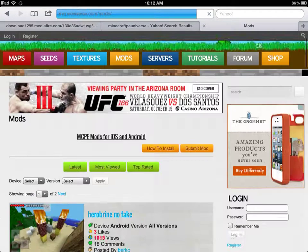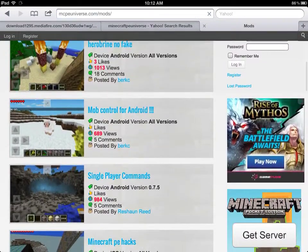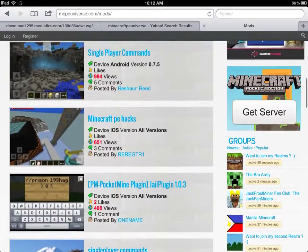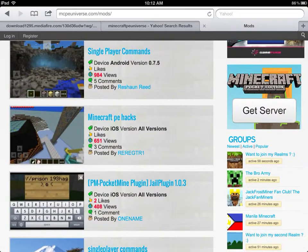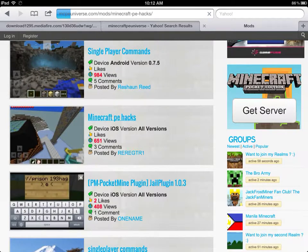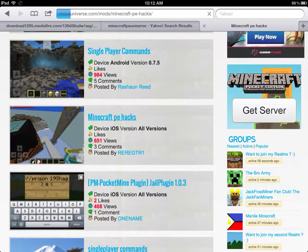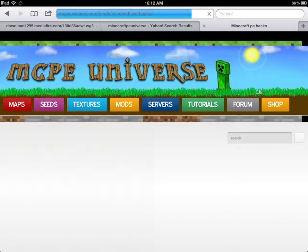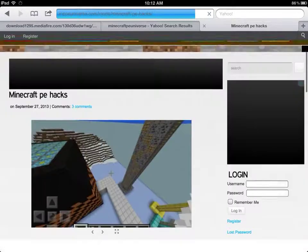You'll see all the different types of mods. The one I'm showing you is Minecraft PE Hacks. I'm doing it on iOS, all versions, which is pretty cool. Go ahead and tap on 'Minecraft PE Hacks.'